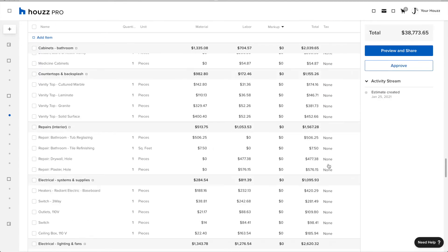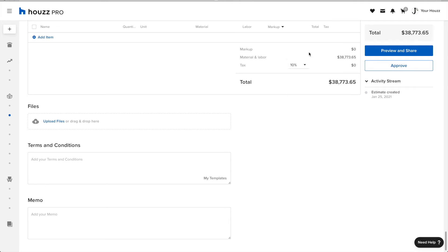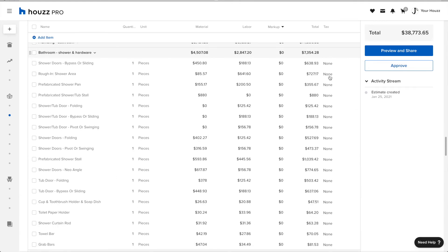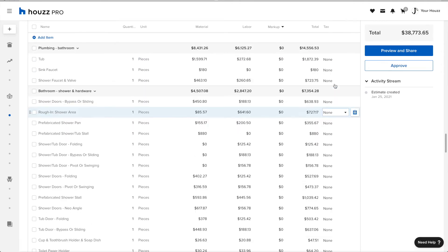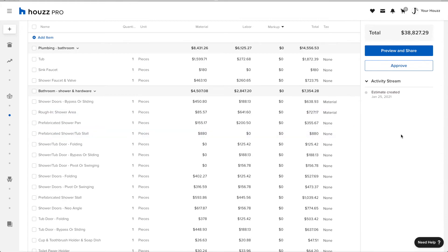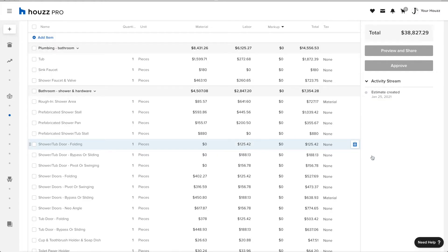I can see here that I have a very long estimate. I'm just checking that I have the correct tax rate that I want on this estimate. And I'm setting a couple of items here to be taxable. Now that I've finished configuring my estimate, I'm going to click Approve.